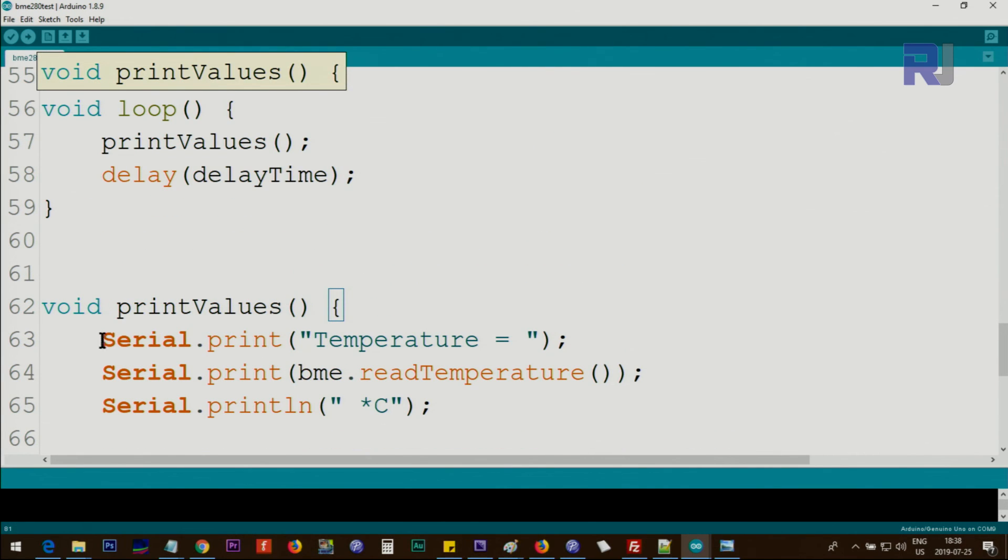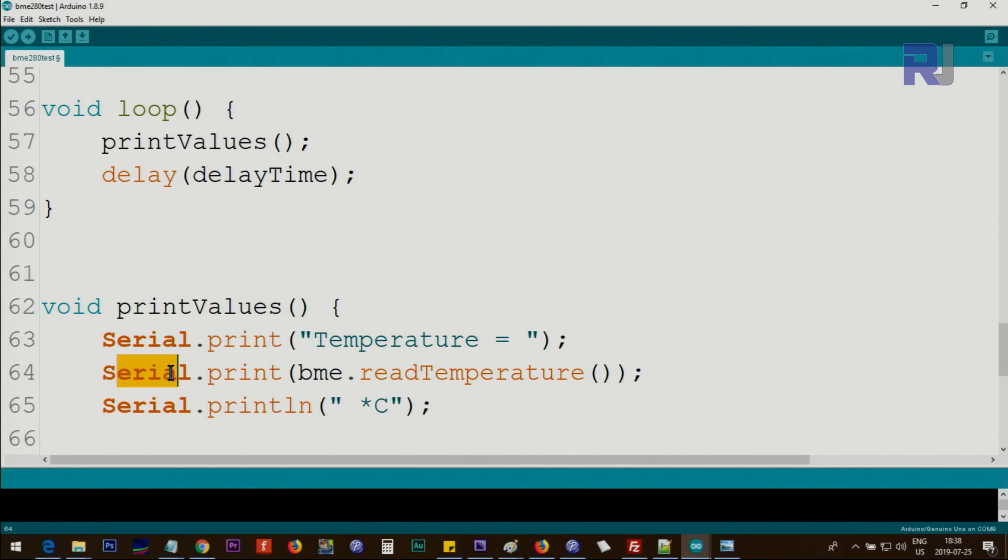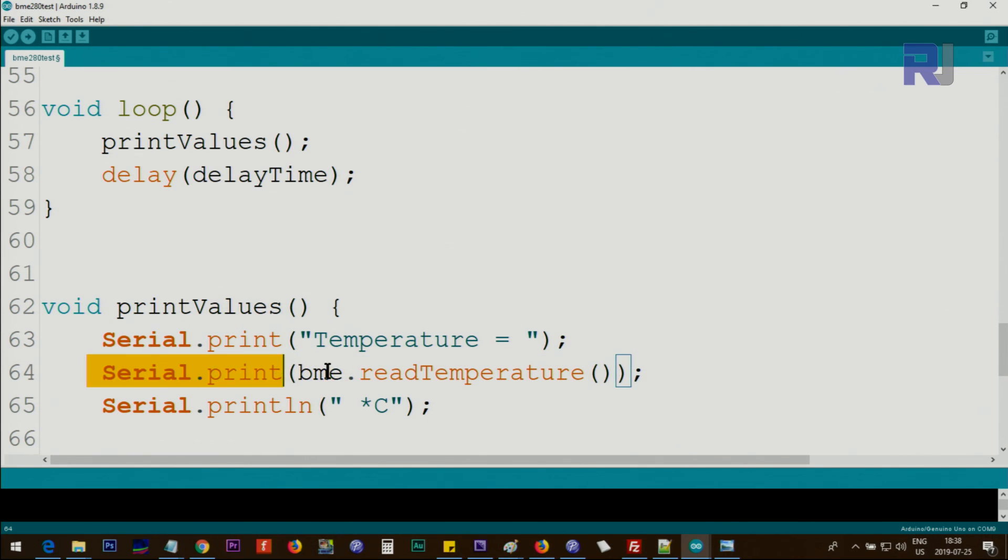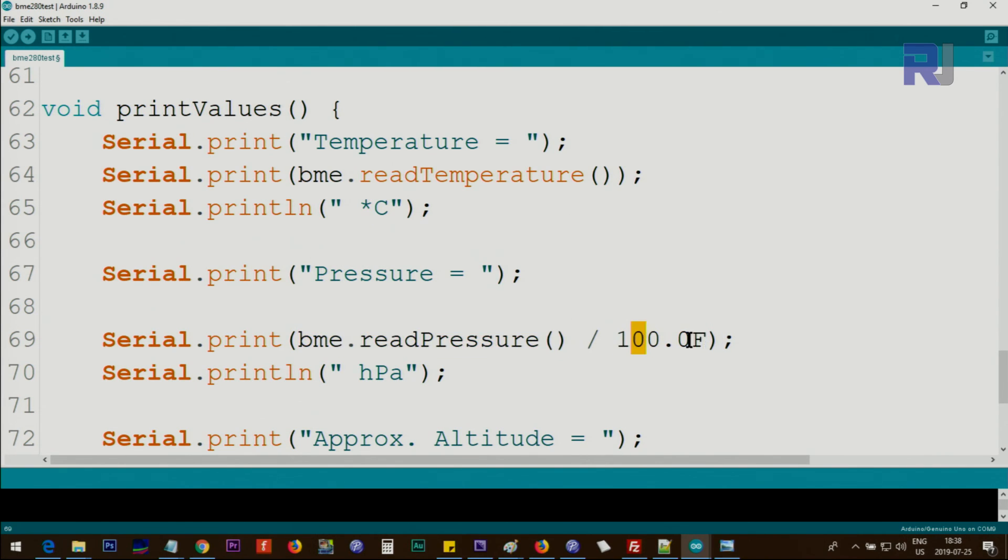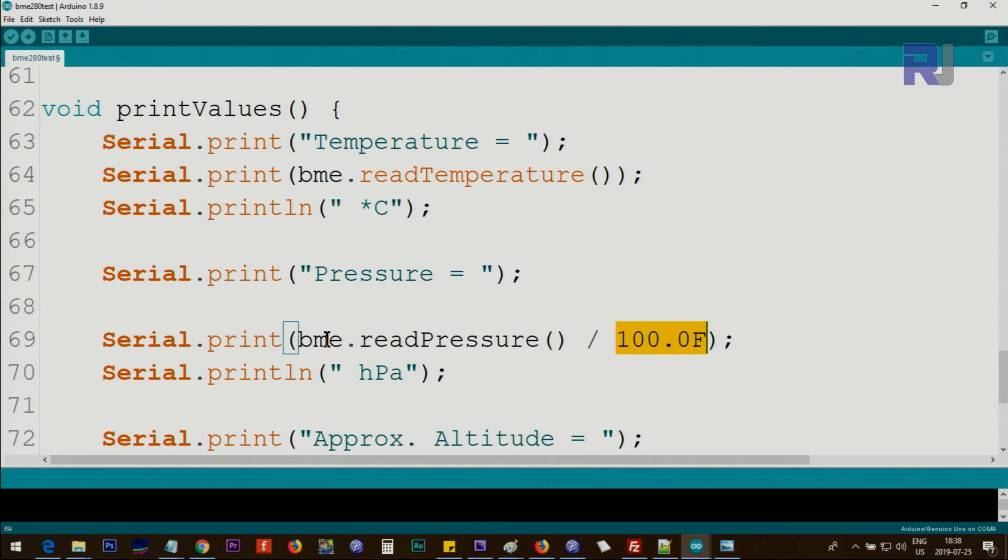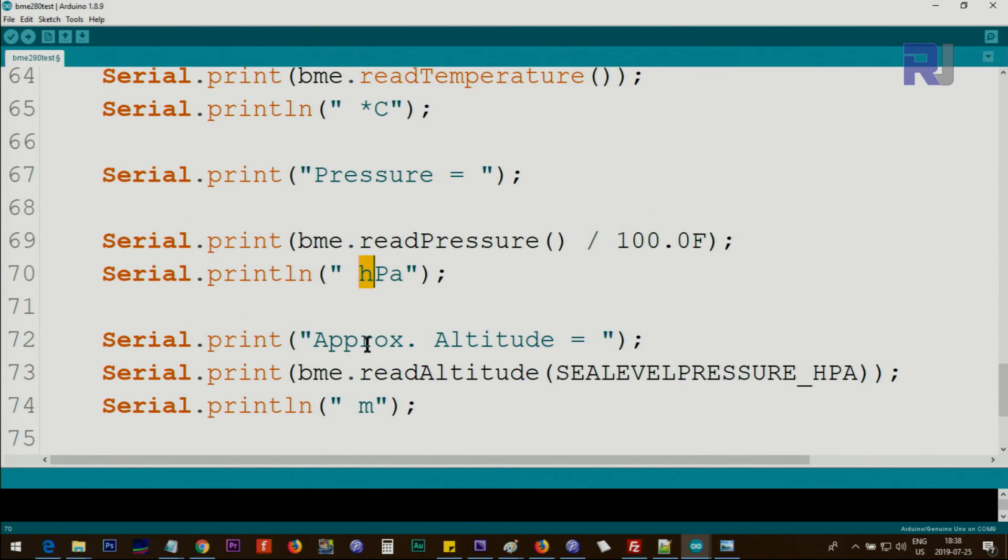This line prints the text 'Temperature' on the screen, and this line gets the value—this is the actual temperature—and we print it to the screen. So we'll print the temperature, then the degree symbol with C. Then we print the pressure. This line is getting the pressure, divided by 100—this F means treat this as float, not double—and we're dividing it by 100 to get hectopascals. The unit is hPa, and we're printing the text beside it.